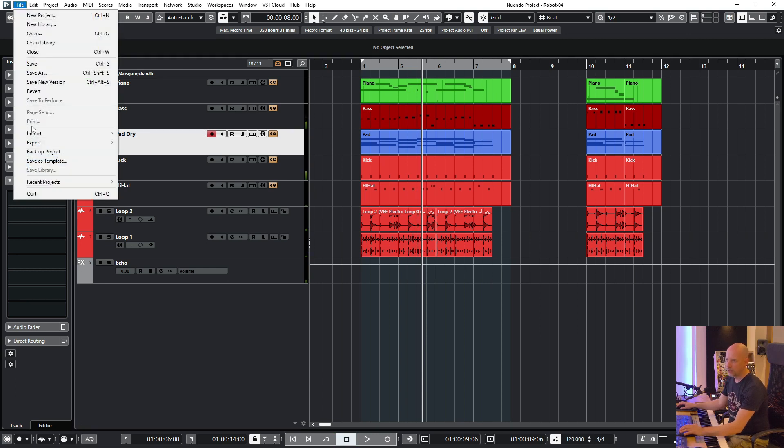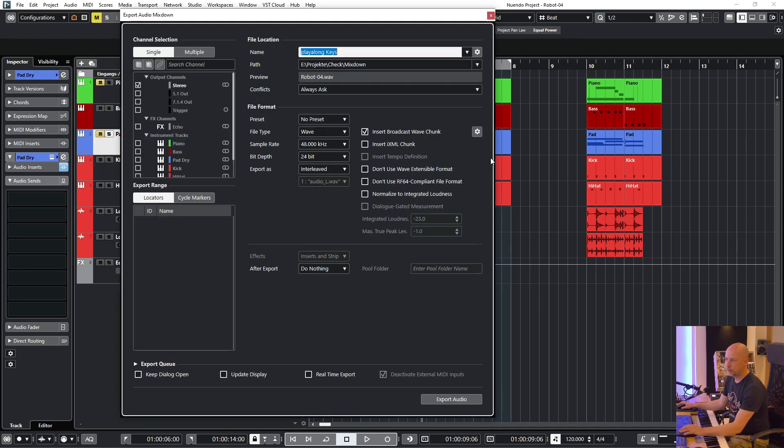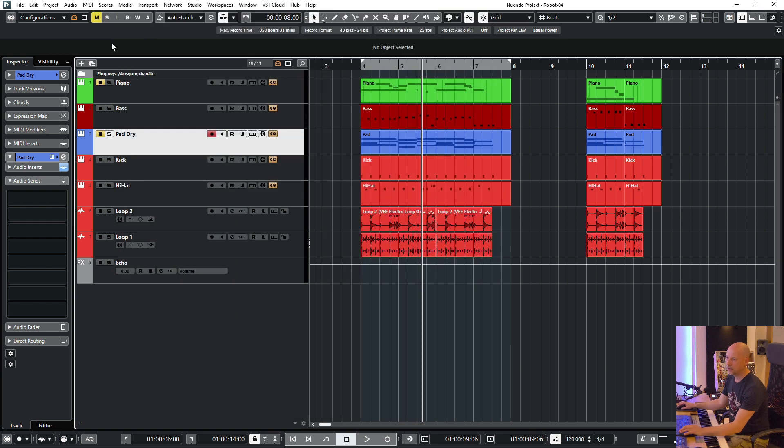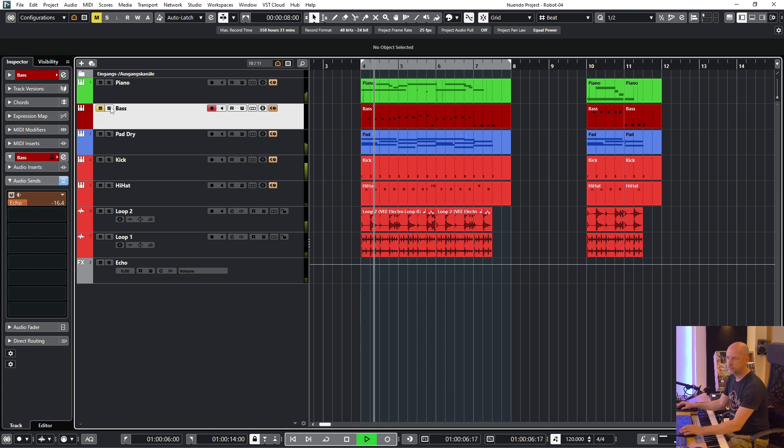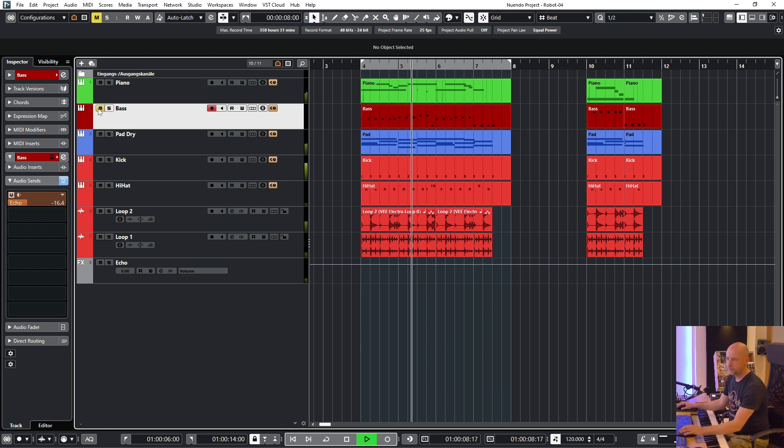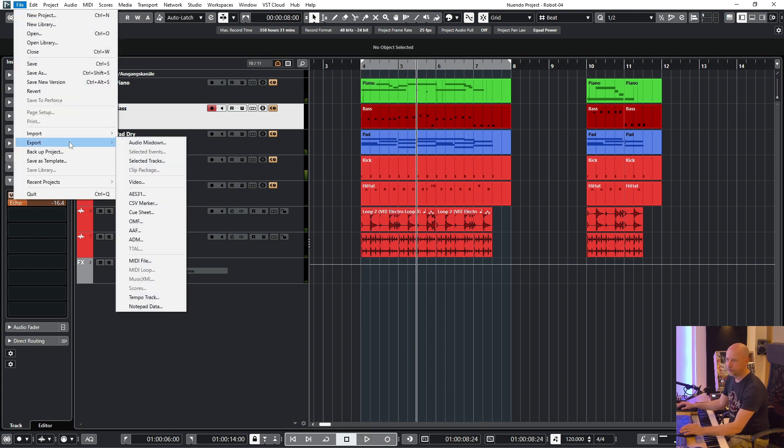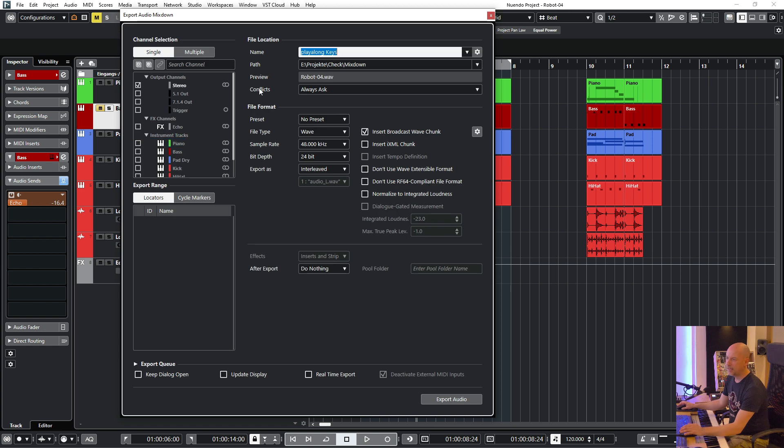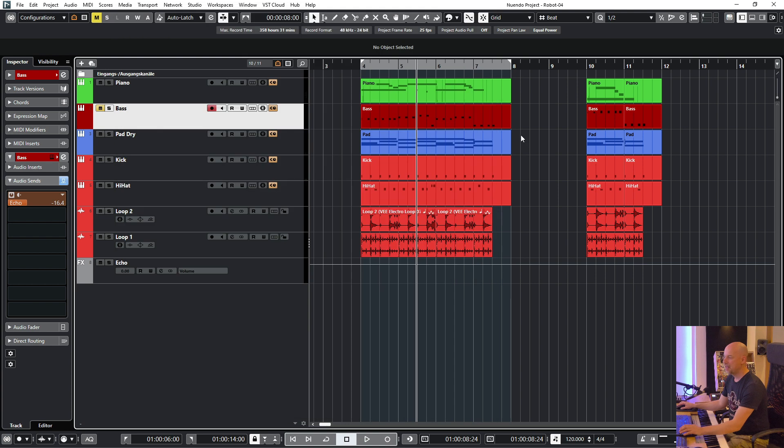And then you go to file and export all your mix down and say play along keys. Next you mute the bass. And you go to file export and say play along bass and so on.